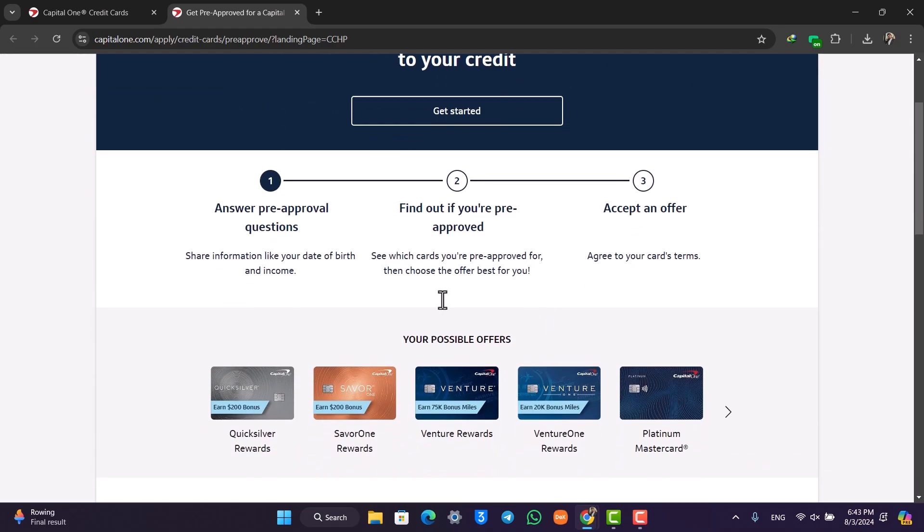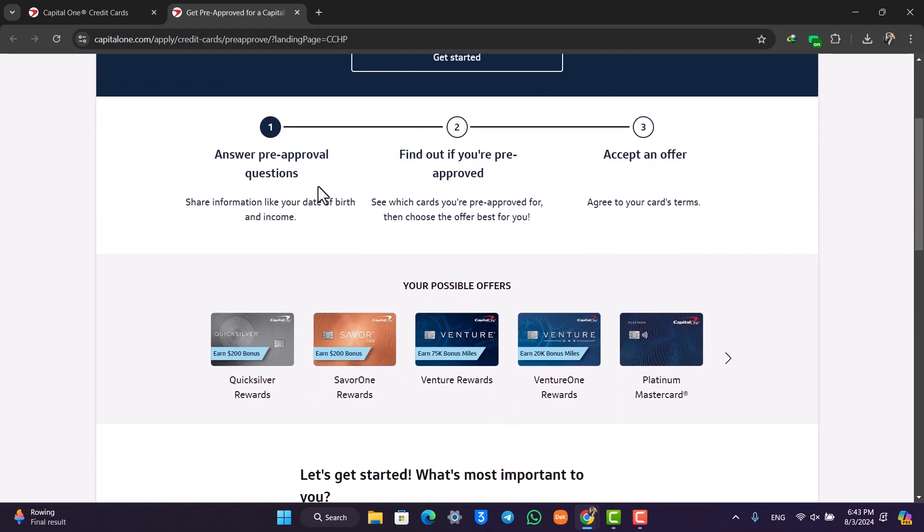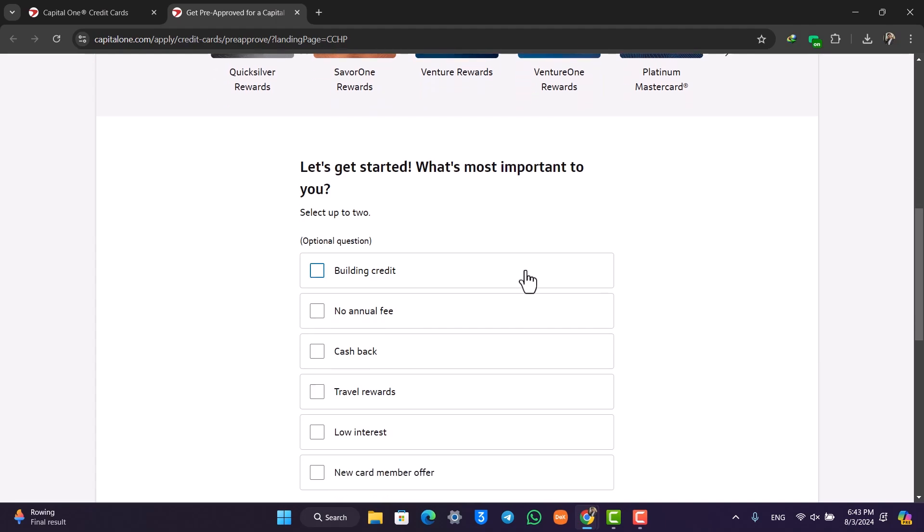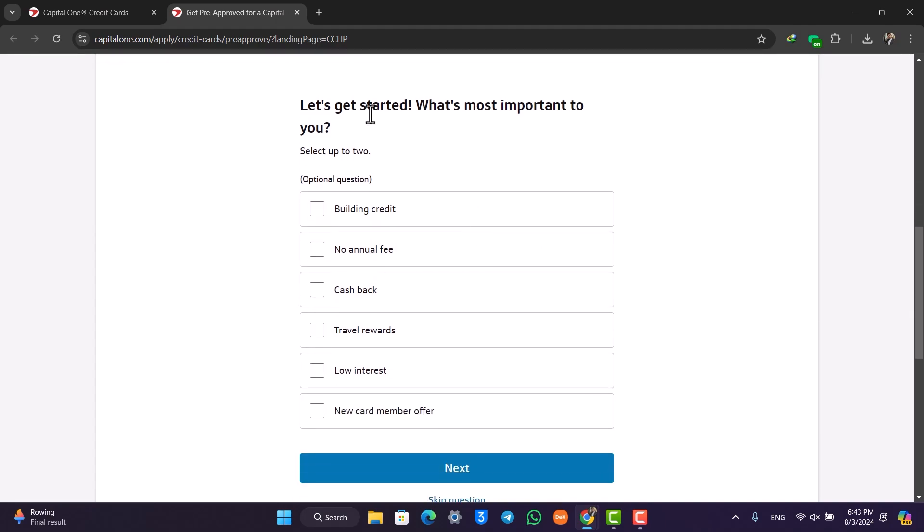You have to fill out a form and answer all of the pre-approval questions. Once you fill out this form, Capital One will let you know whether or not you're eligible for a credit card. If you are, you'll be able to get your credit card in no time. This is how you apply for a Capital One credit card.